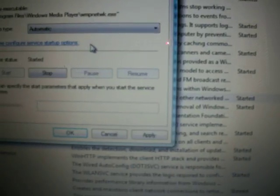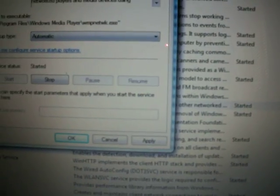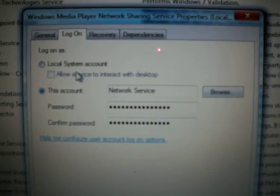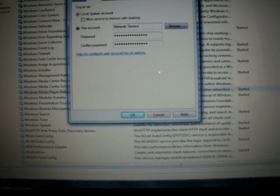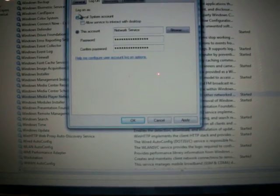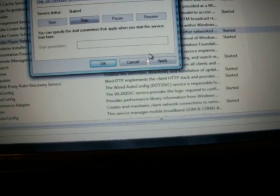Then you go on Log On. Make sure this is enabled. This account, network service, the passwords, whatever passwords you got for your computer before you log in. Go back to General and hit Apply.